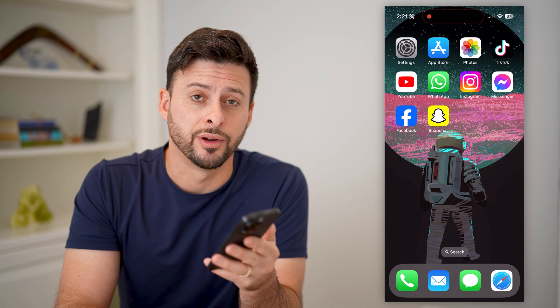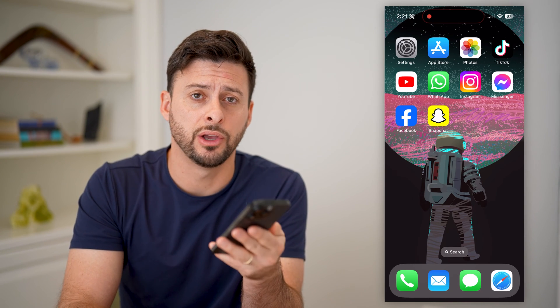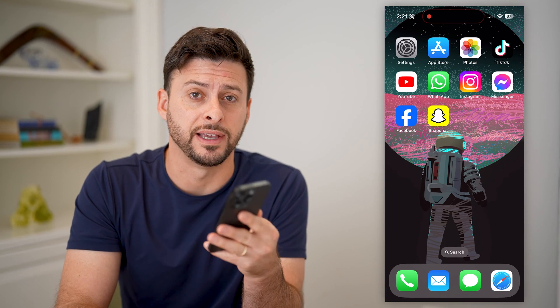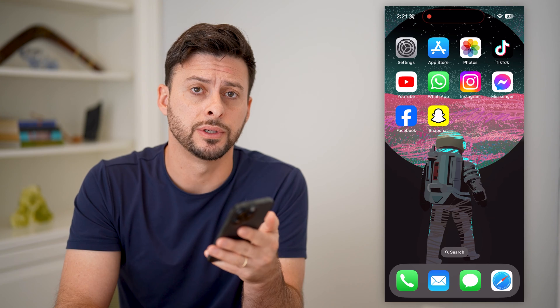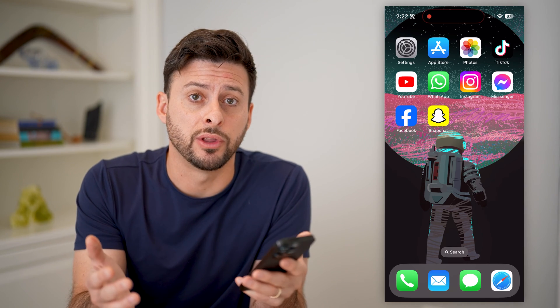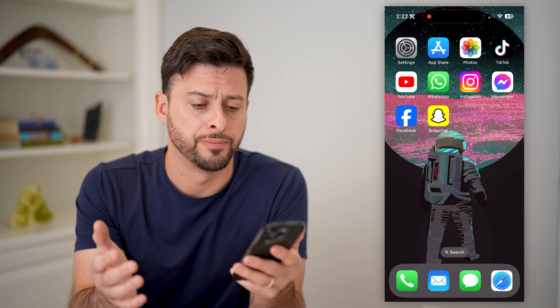Hey guys, Trevor here, and in this video I'm going to show you how to block Facebook calls. It's pretty quick and easy, so let's jump right in.